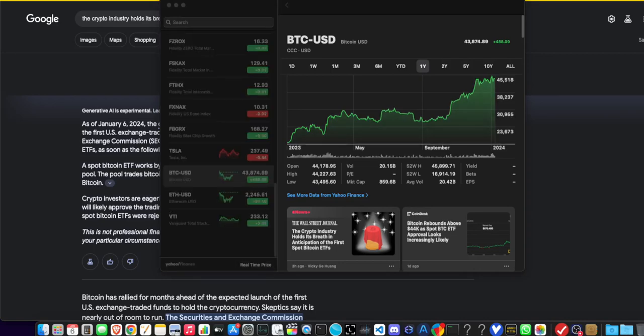Alright guys, we are back, and today we're going to have a little fun. We are going to ask Generative AI on Google to give us information on the spot Bitcoin ETF.